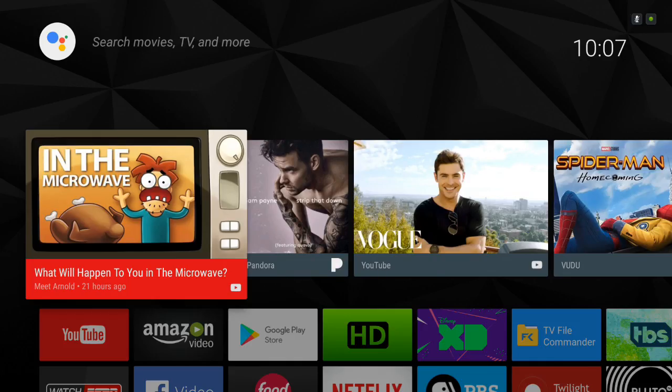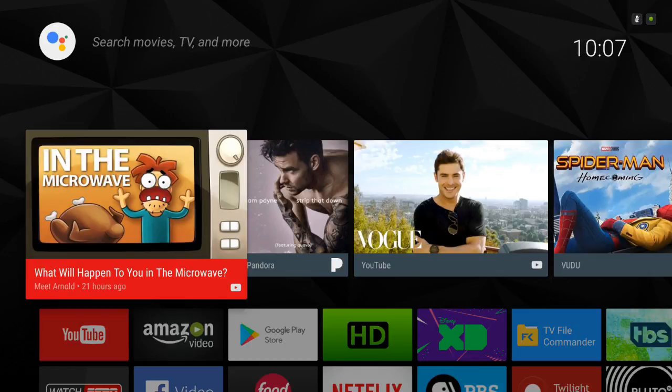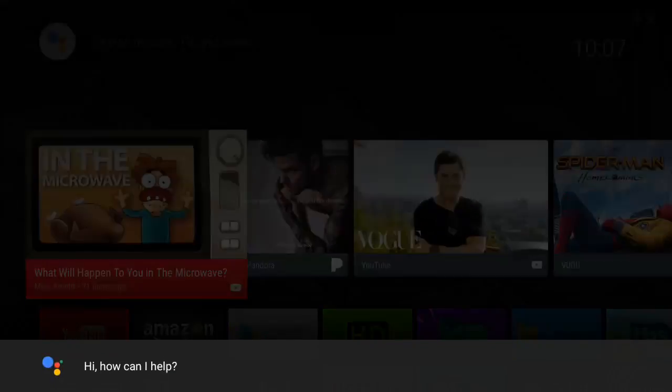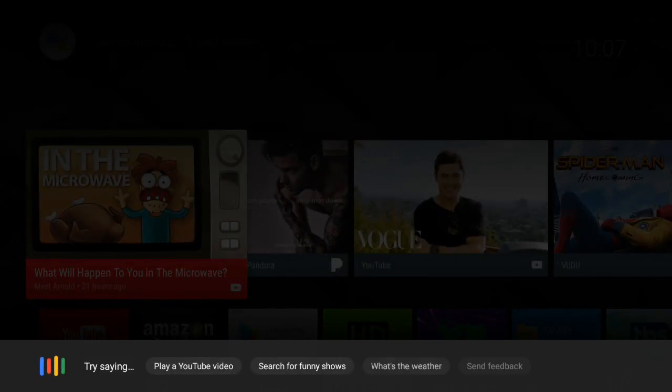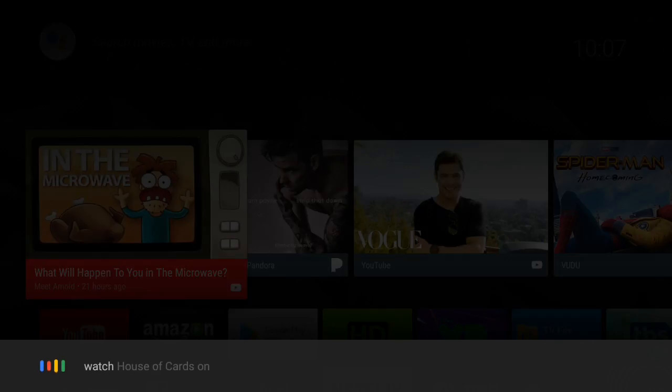But it basically just works here. You can do a lot of the things that you would want to be able to do on a TV. So maybe you want to open Netflix and watch House of Cards. 'Watch House of Cards on Netflix.'